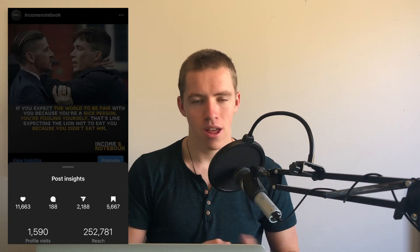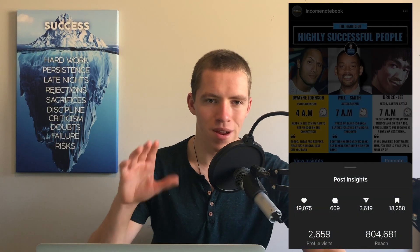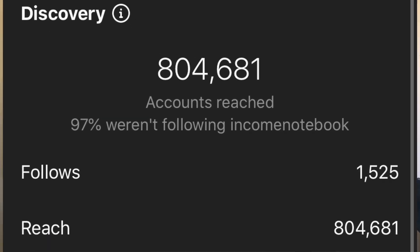Over the past year, infographics have taken over Instagram and I've been using this style of content to reach millions of people every single week entirely free on my account Income Notebook. Posts like this, this and this are just going crazy viral, bringing in insane amounts of reach and bringing in thousands and thousands of followers.